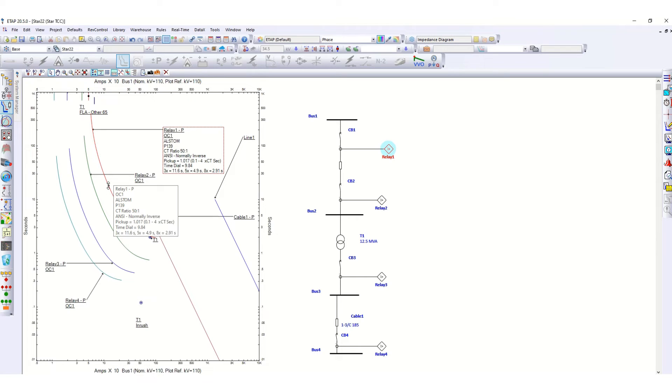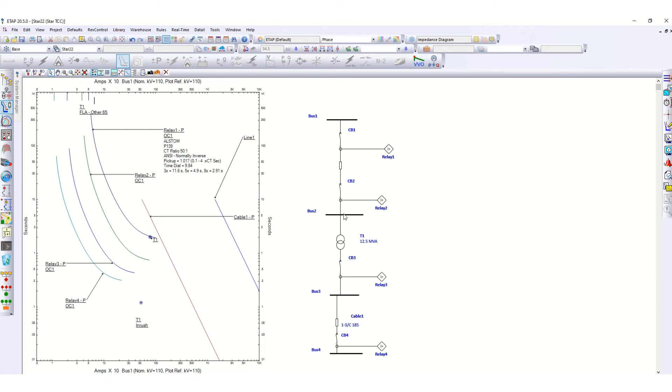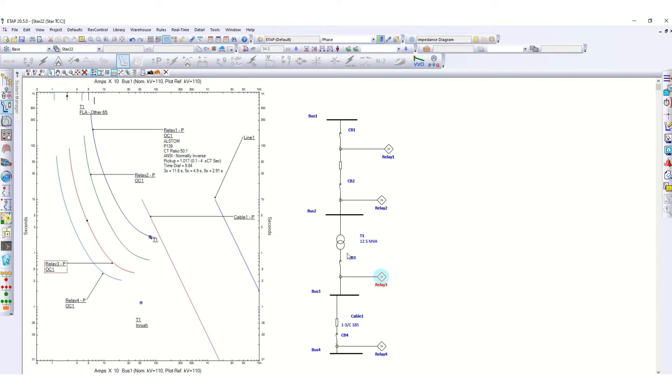Now the basic principle to coordinate the protection system in any electrical network, just keep in mind that from downstream, as I have already discussed, from this end, this relay 4 will be the bottommost element, then relay 3 position, then relay 2, and then relay 1 like this.